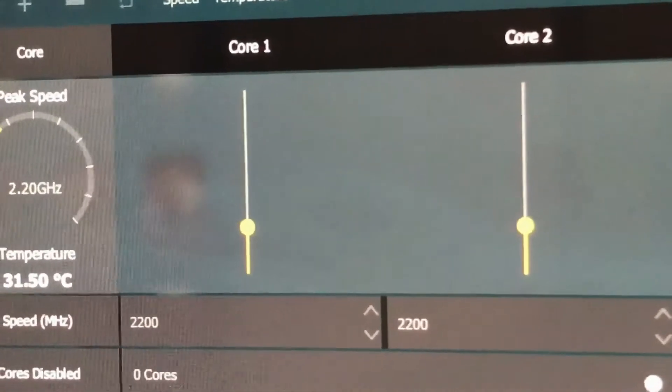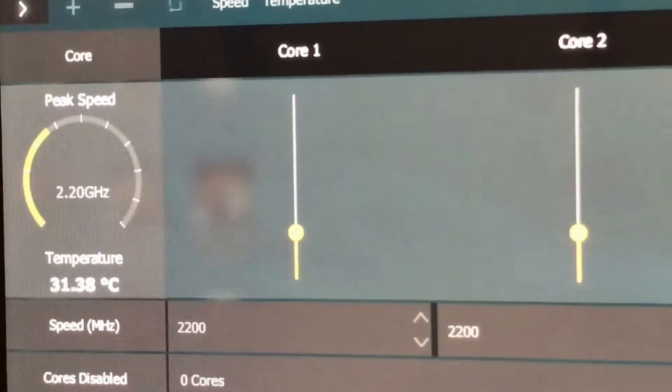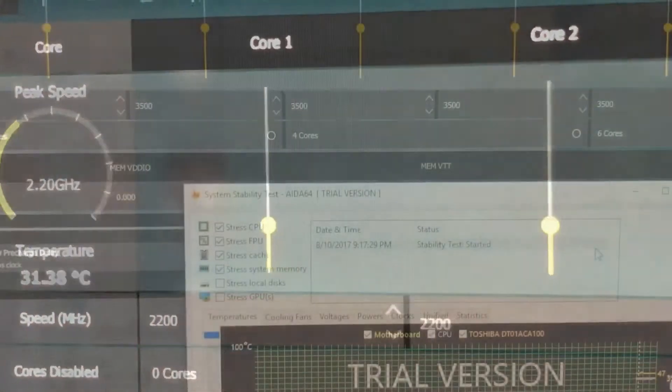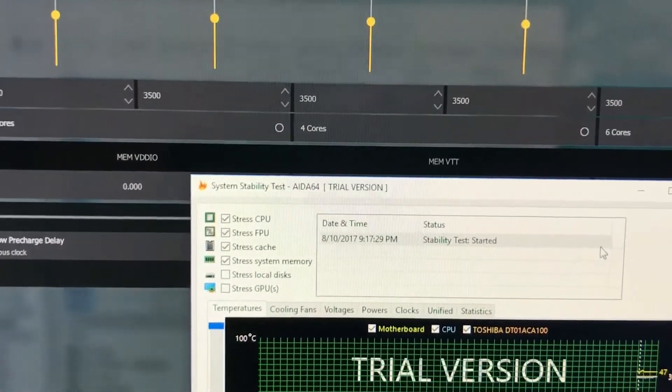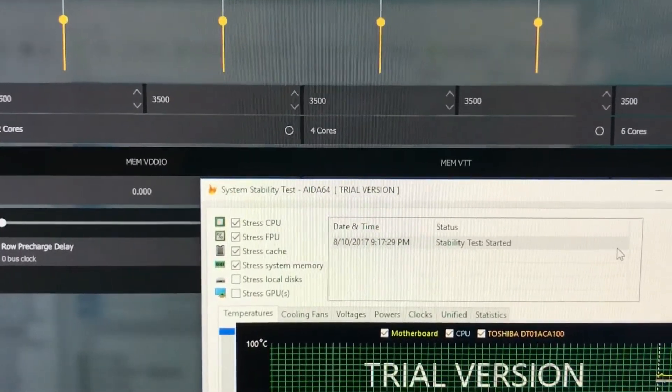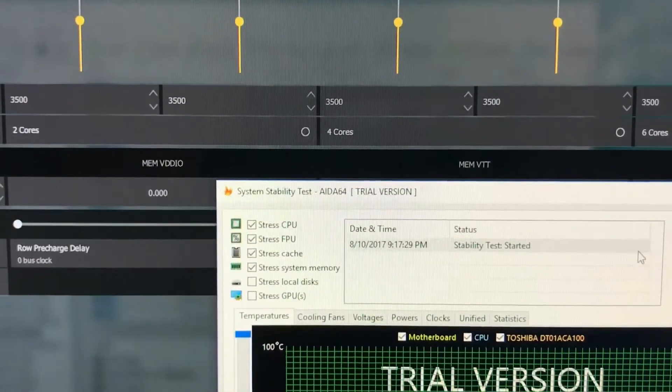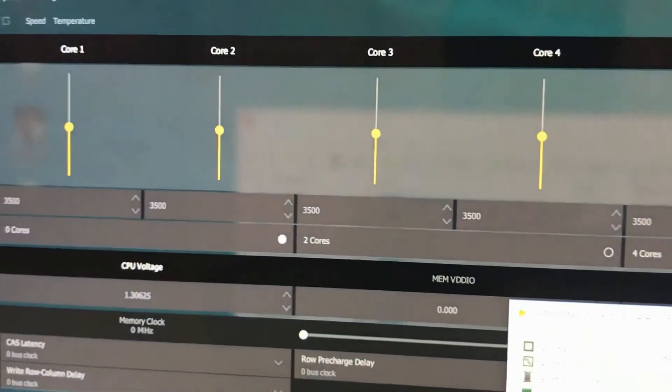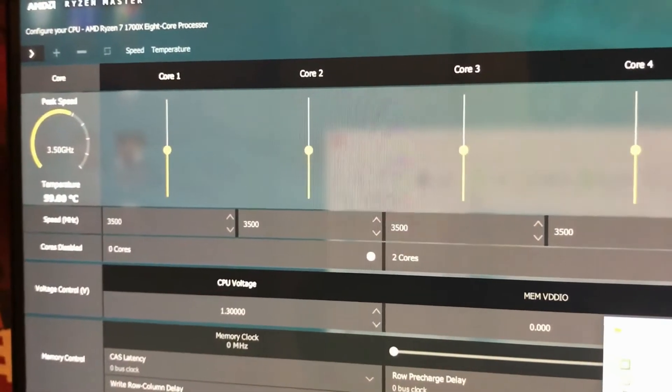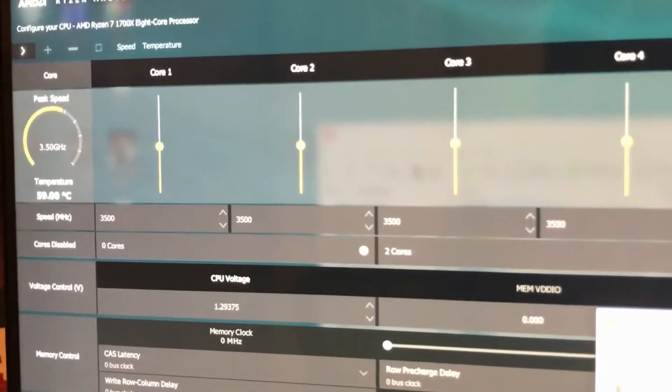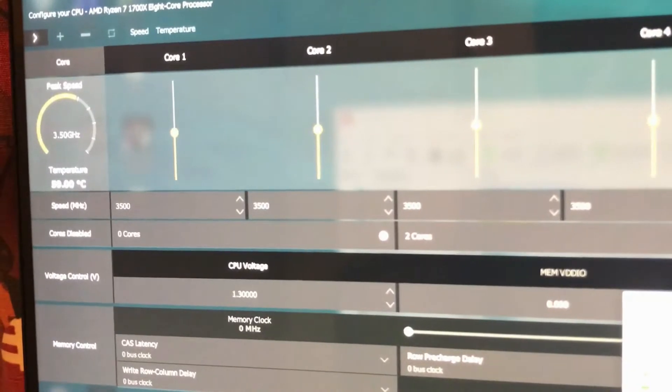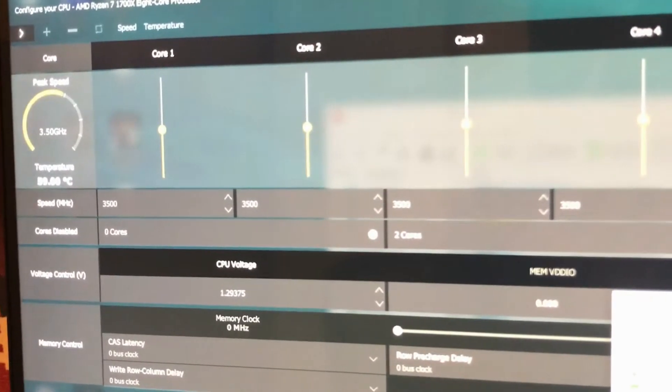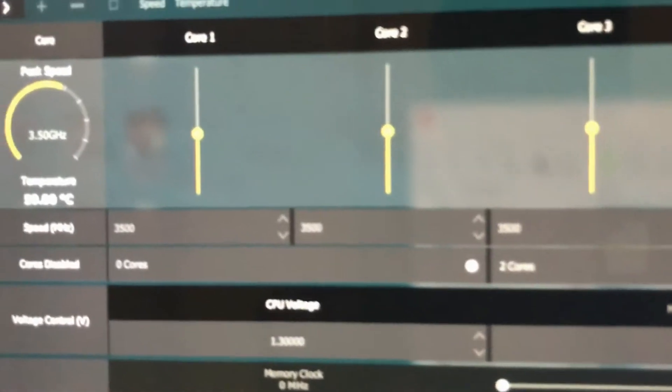Now, this is with it non-overclocked. We're running an AIDA64 system stability test, also known as a CPU stress test. So the CPU is now stressed to its maximum. We are 3.5 gigahertz non-overclocked, the Ryzen 7 1700X, and we're currently stabilized at 59 Celsius, though I did just start the stress test.